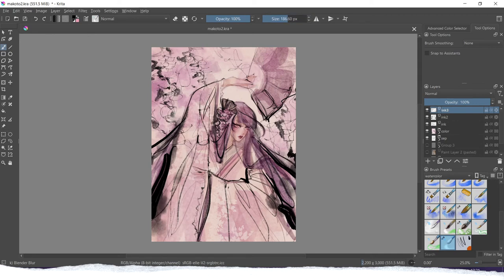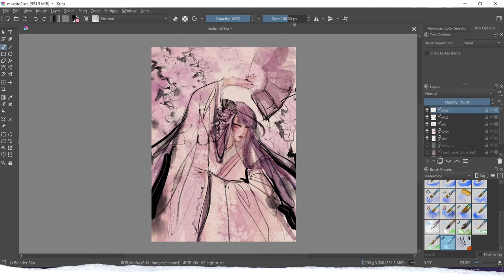It blurs everything, so it looks like someone poured water on your paper. And for inking, it's perfect if you want to blur out the background or some parts of the drawing. You can do that with this kind of brush. It's really useful.